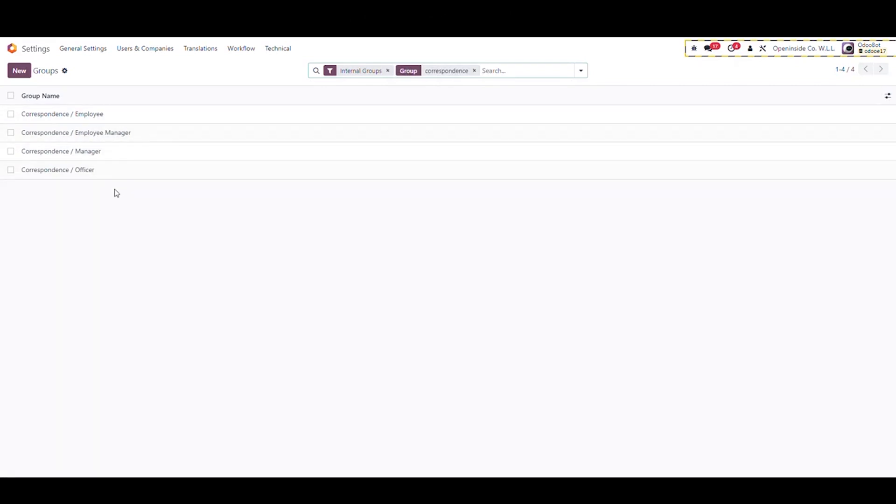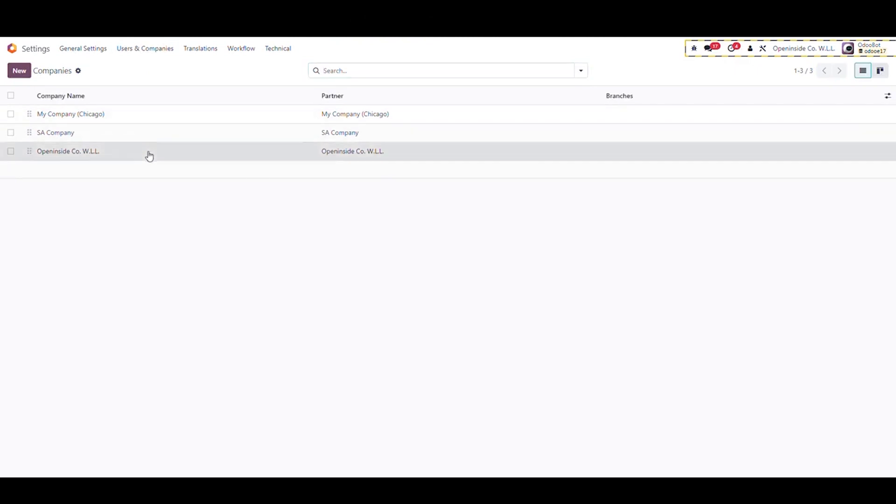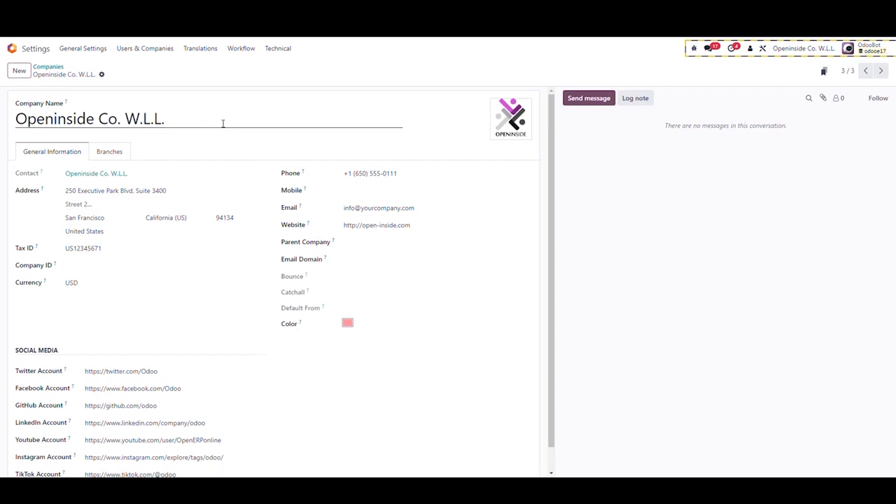Now go to companies menu. All the configured companies will be listed. Let's take a look at one of them. The company's general information that is shown here will be used in the correspondence process.